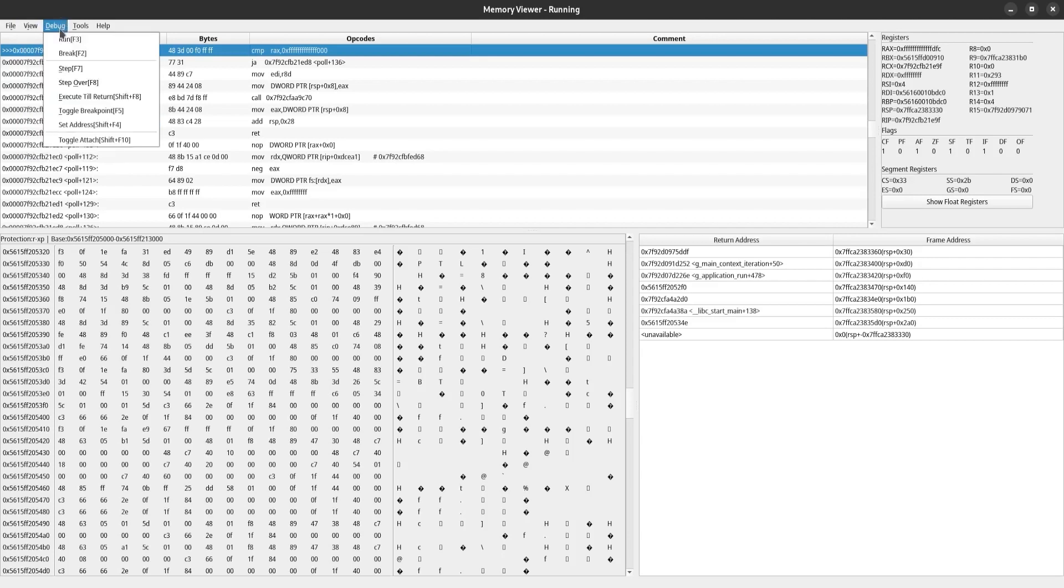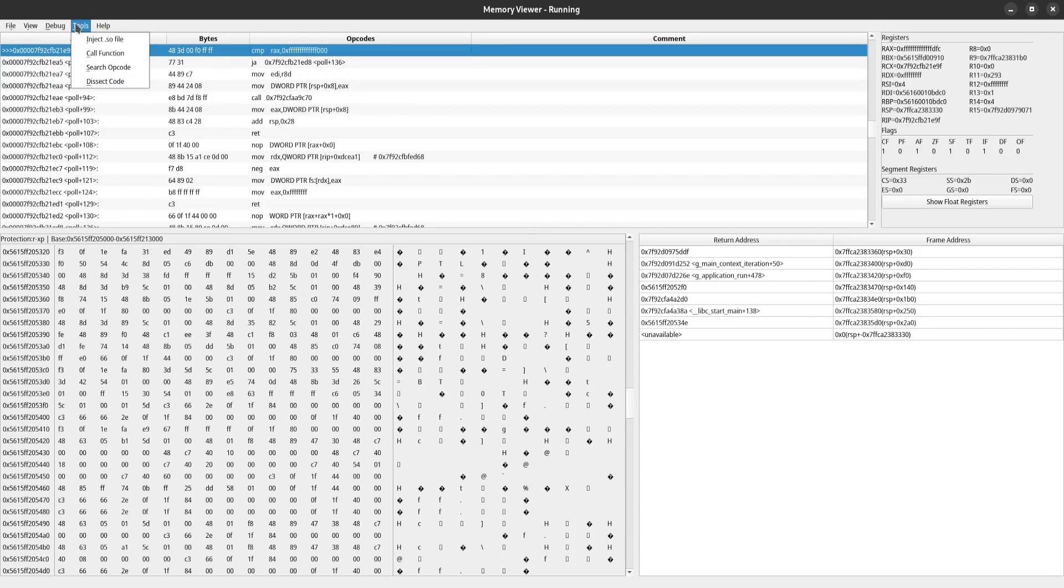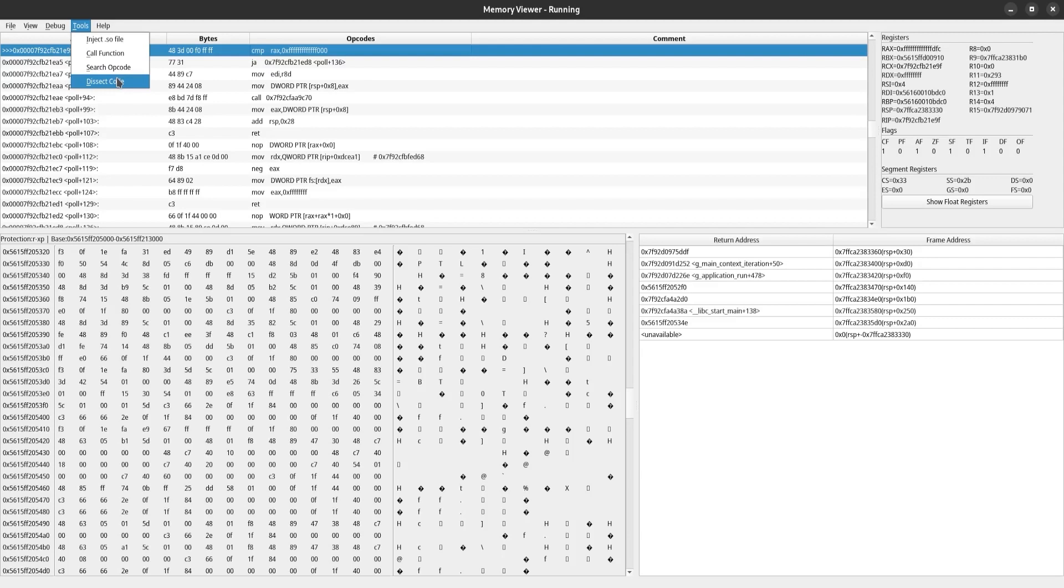In the debug tab, we have our debugger actions and their associated hotkeys. In the tools tab, we can inject a library, call a function in the process, search for a specific instruction, or analyze the disassembly.